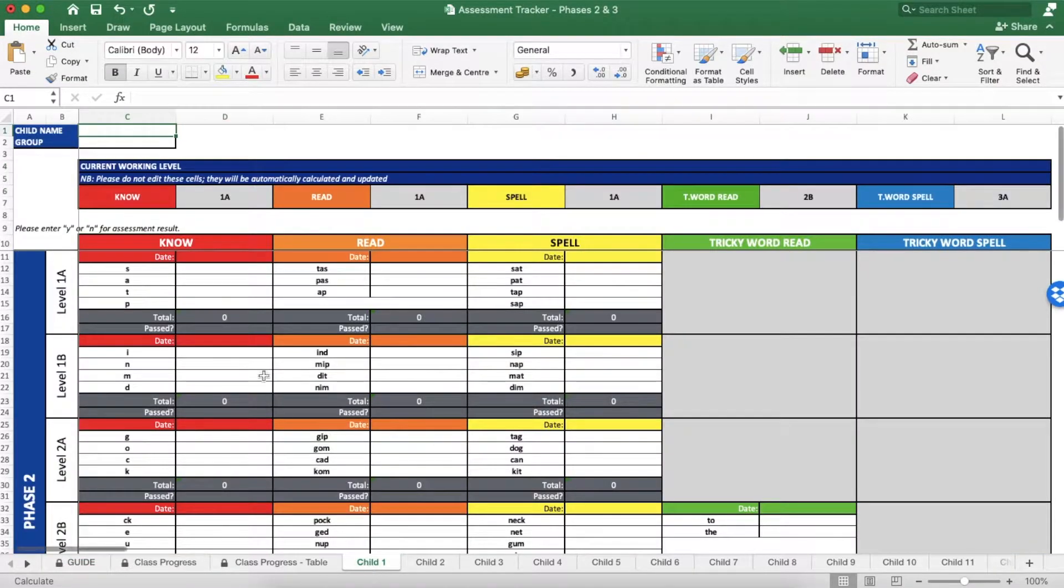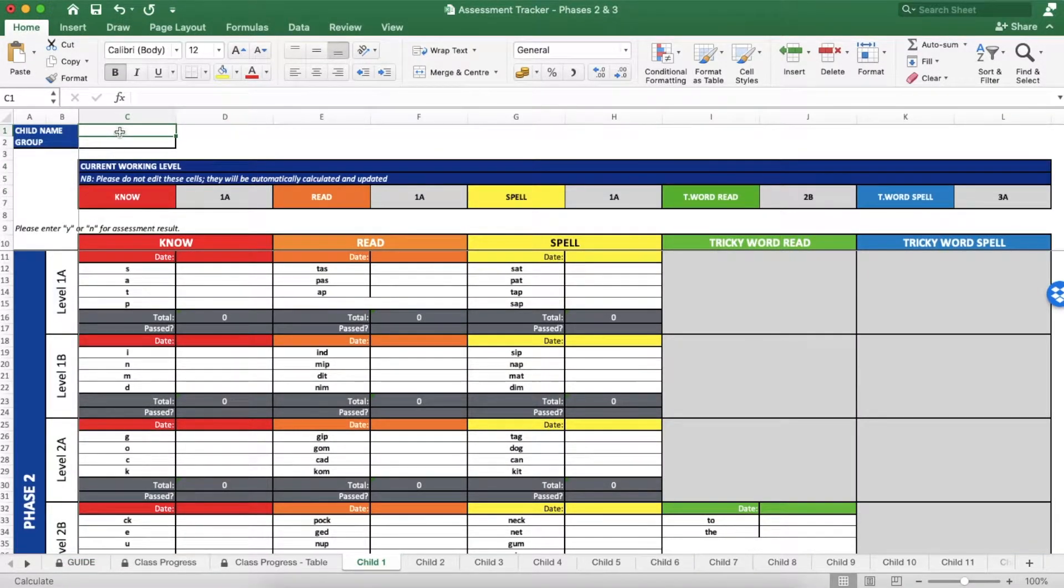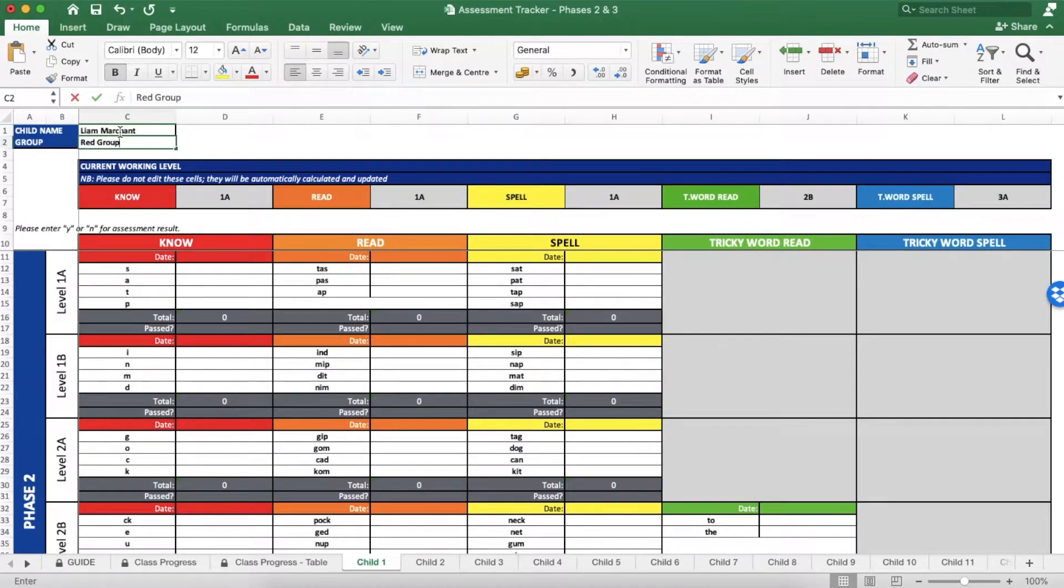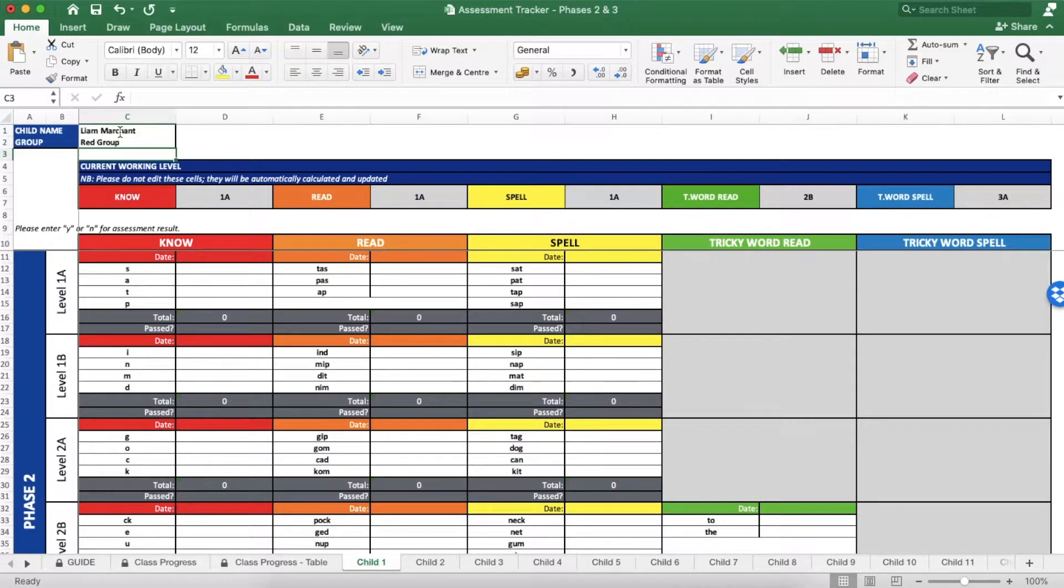Before doing the assessment with the child, fill in their details at the top left corner of the sheet. You can then input their results either during the assessment or once it's finished.